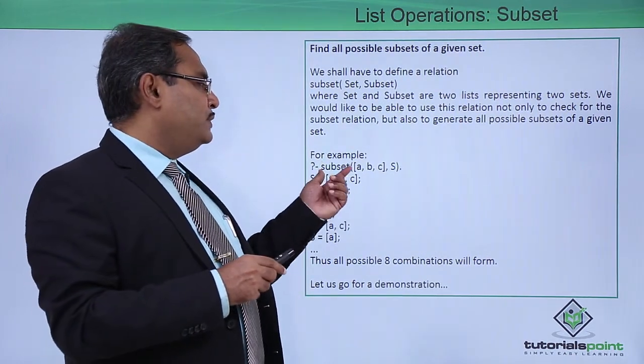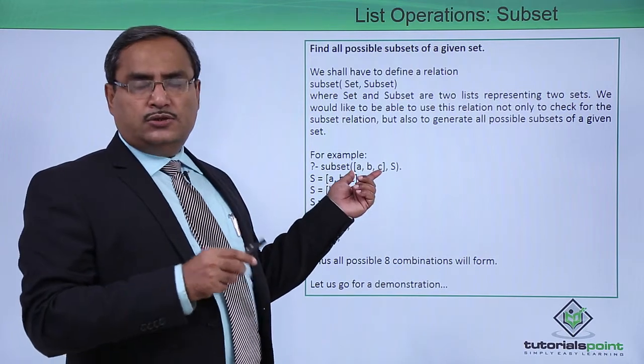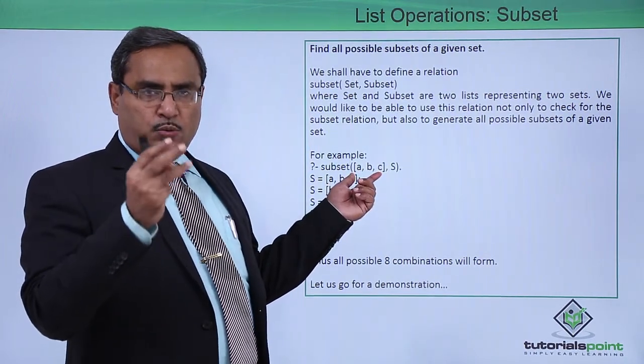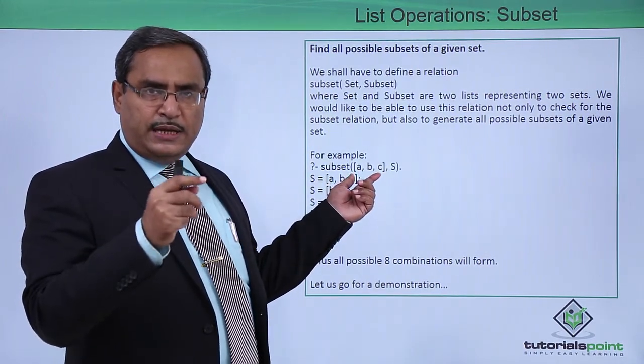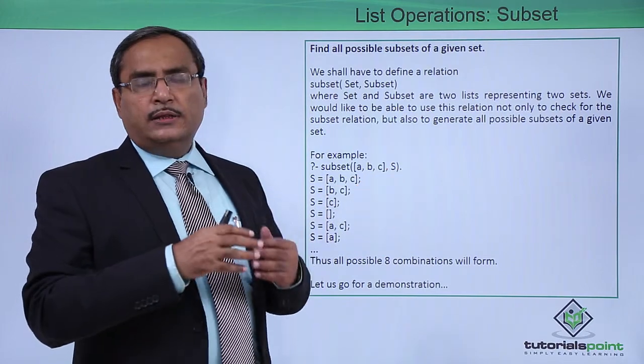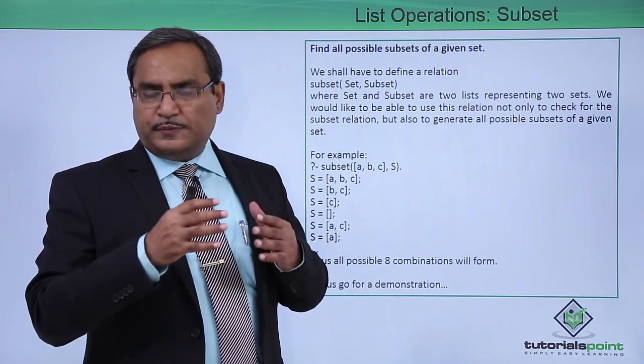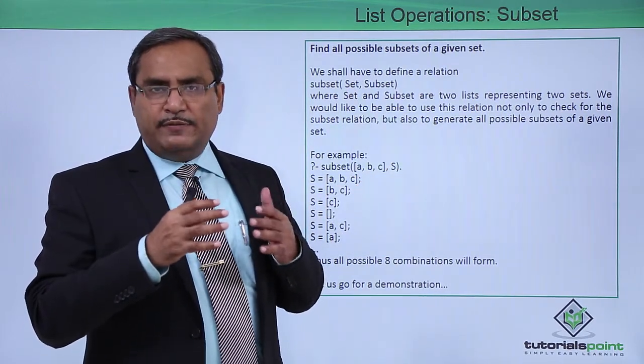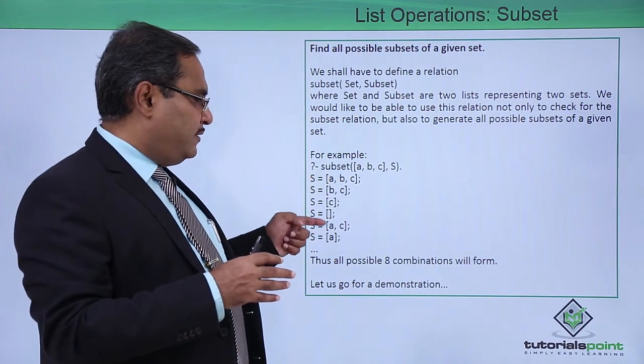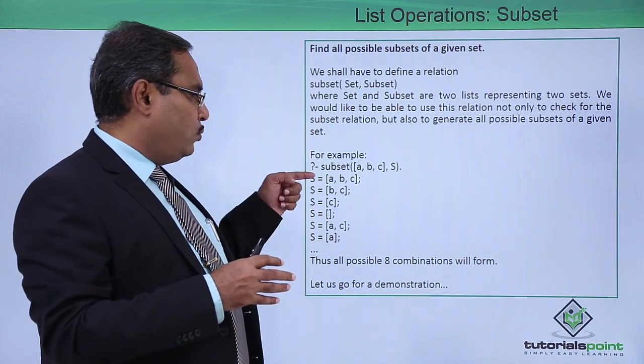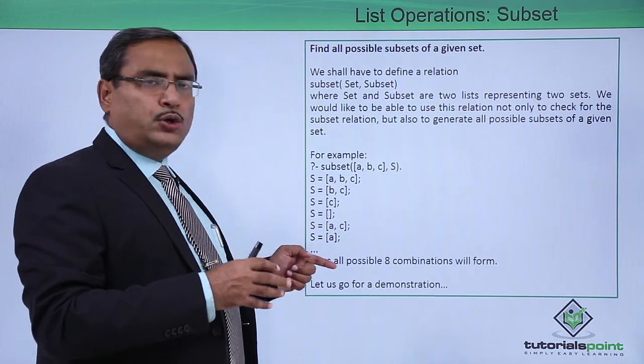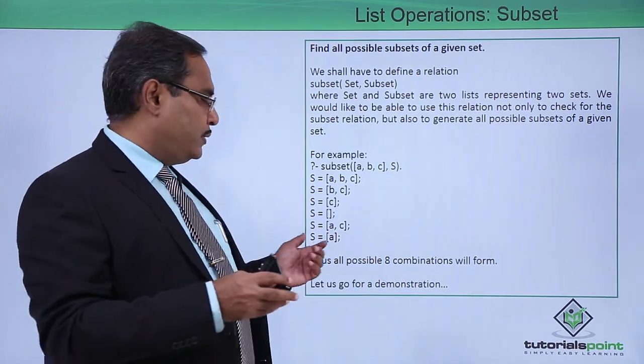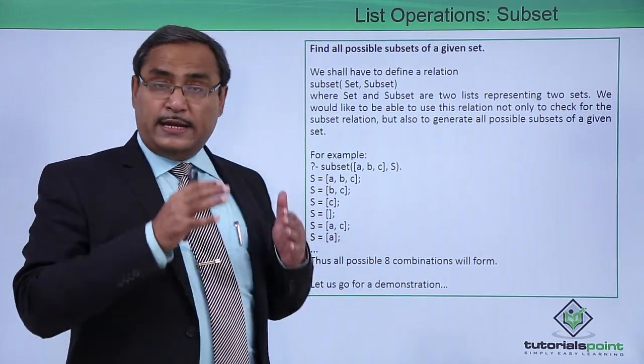For example, subset A, B, C. Here we are having one list with three items A, B and C, and S will be all possible subsets of this given list. It will have eight different combinations: we are having 1, 2, 3, 4, 5, 6, and two other combinations will always be there. That is why I have put dot dot dot here.